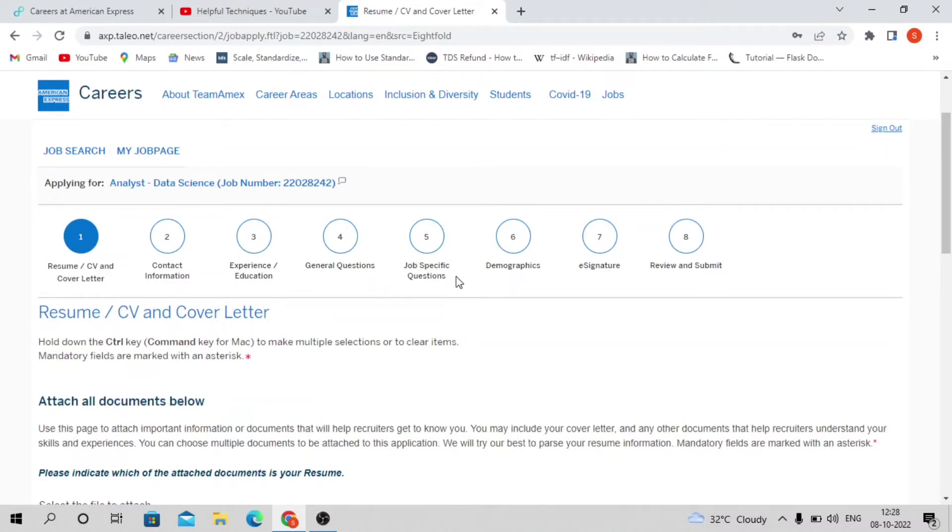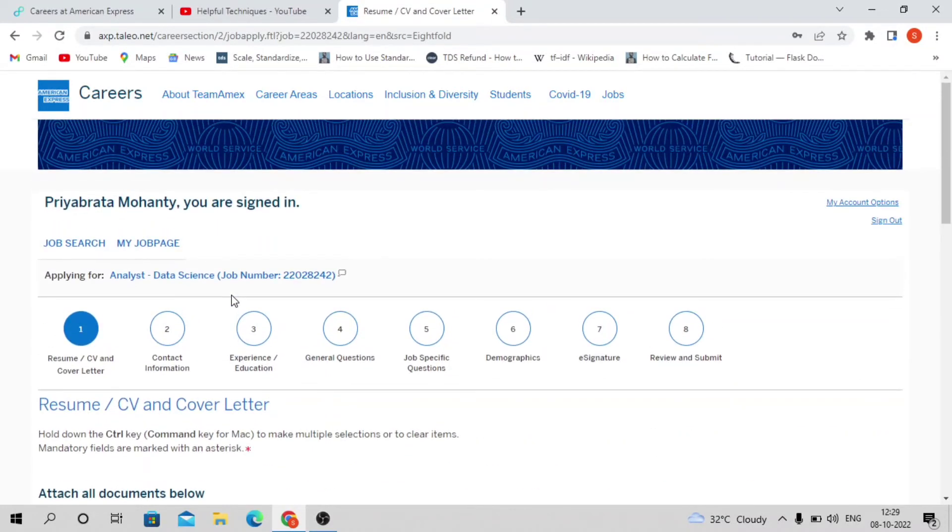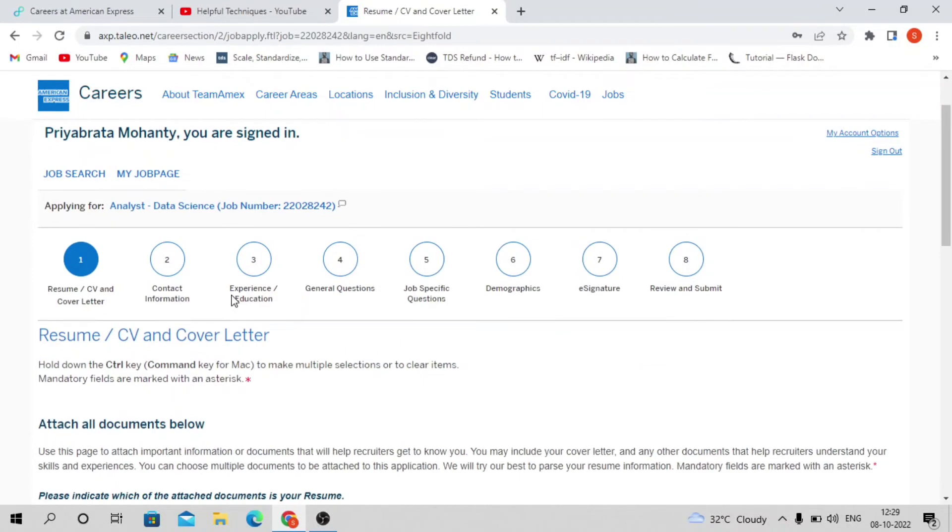First, import your resume, CV, or cover letter. Then fill up contact information, basic information, educational qualifications, experience details, general questionnaires, job-specific questions, and demographic questions. These are the basic things you need to cover. I cannot proceed further because I haven't attached my resume, but it's very intuitive so you'll be able to fill up this form yourself.